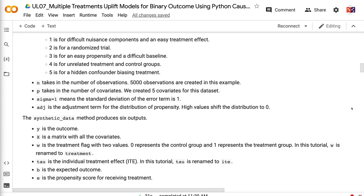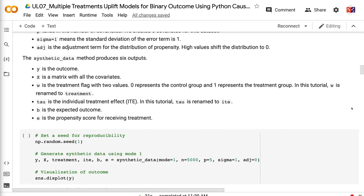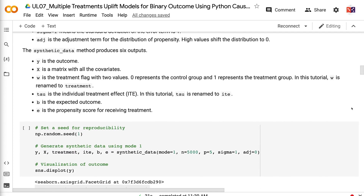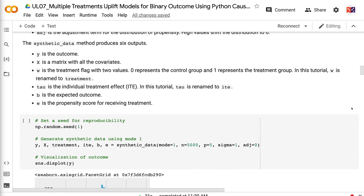Mode 5 is for a hidden confounder biasing treatment. N takes in the number of observations — 5,000 observations are created in this example. P takes in the number of covariates — we created five covariates for this dataset. Sigma equals 1 means the standard deviation of the error term is 1. Edge is the adjustment term for the distribution of propensity; high values shift the distribution to 0. The synthetic data method produces six outputs, and Y is the outcome.